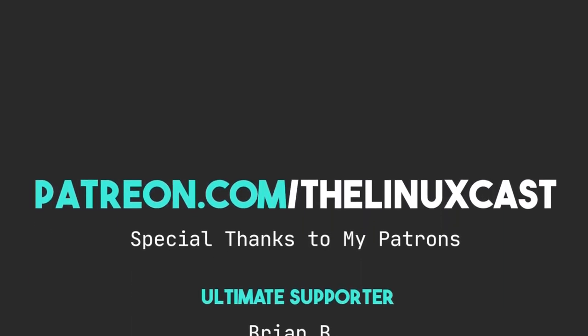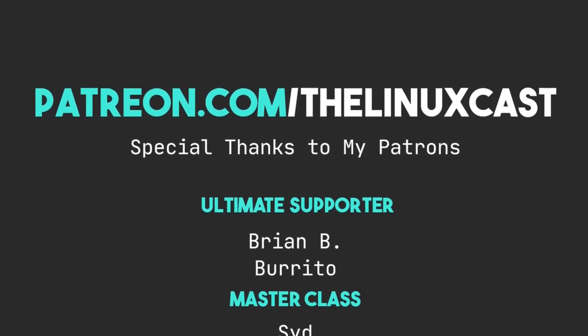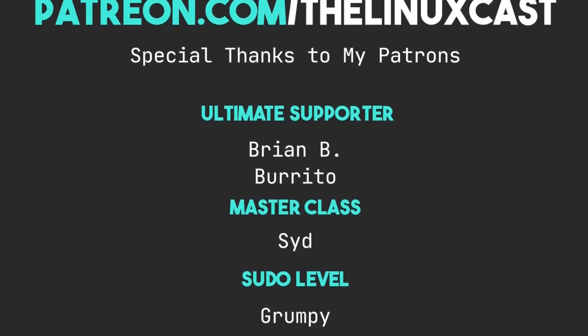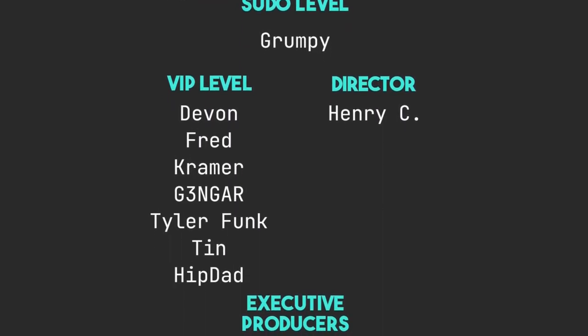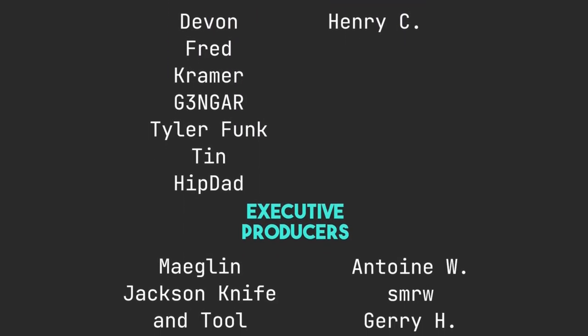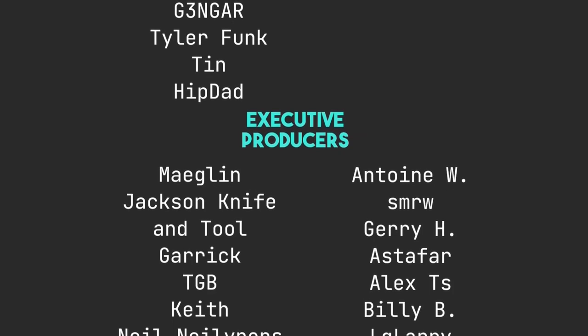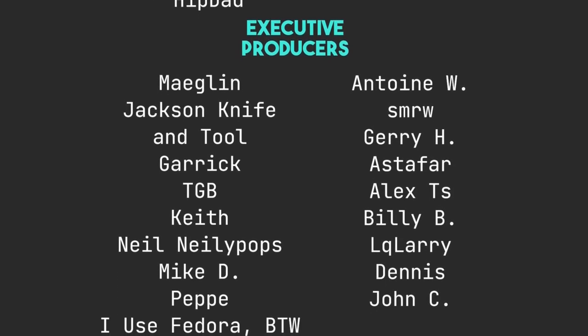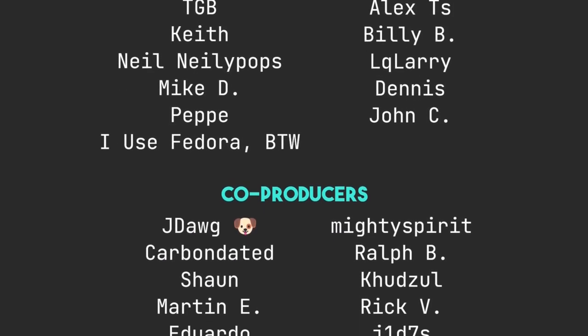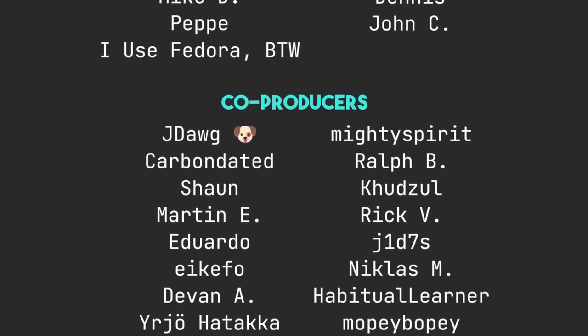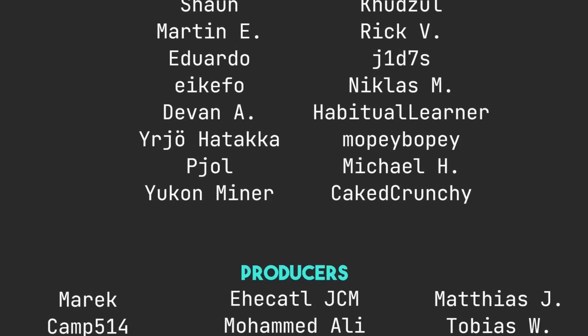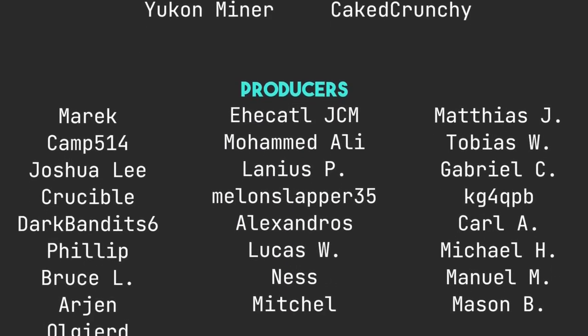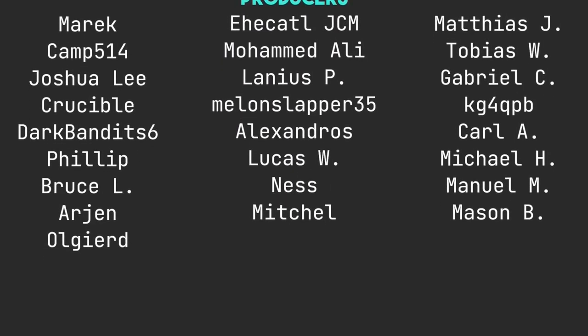So that is it for this video. If you have thoughts on Qtile, you can leave those in the comment section below. You can follow me on Mastodon or Odyssey. Those links will be in the video description. As always, you can support me on Patreon at patreon.com slash Linuxcast. Links for LiberaPay and YouTube will be in the video description as well. Thanks to everybody who does support me on Patreon. You guys are all absolutely amazing. Without you, the channel would not be anywhere near where it is right now. Thanks everybody for watching. I'll see you next time.